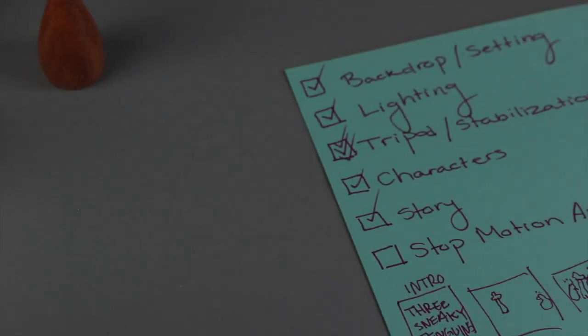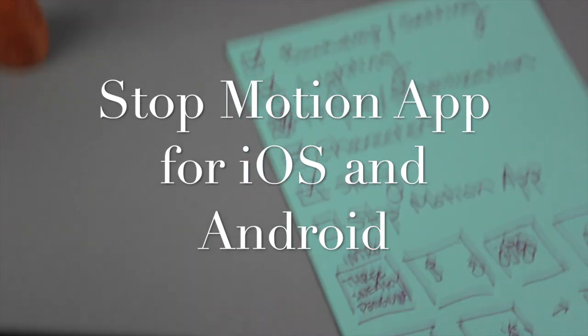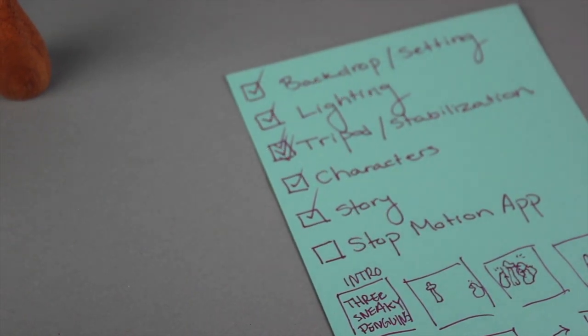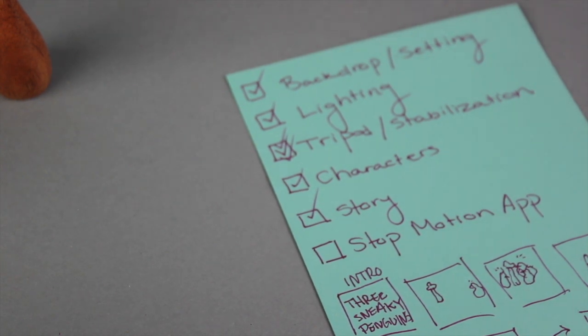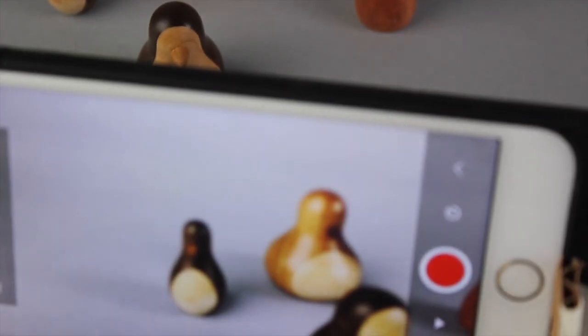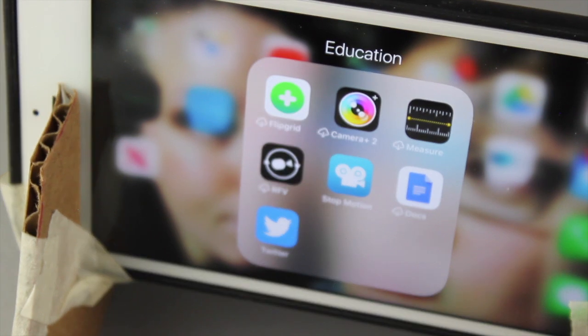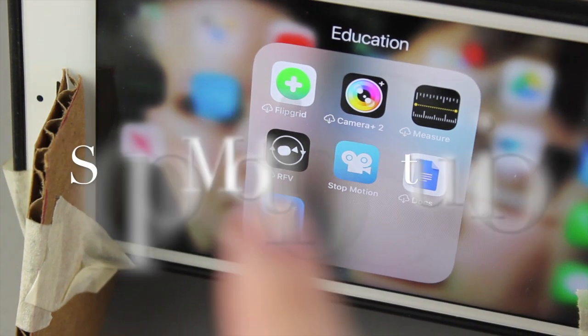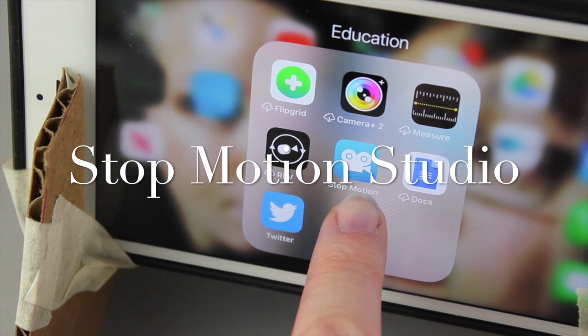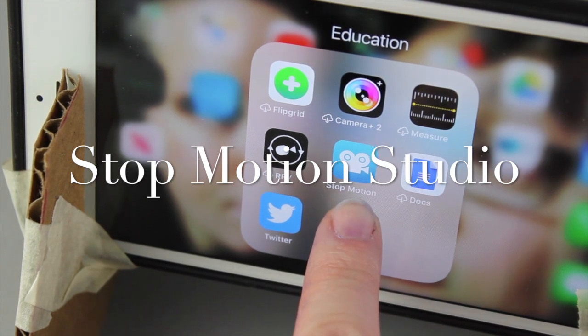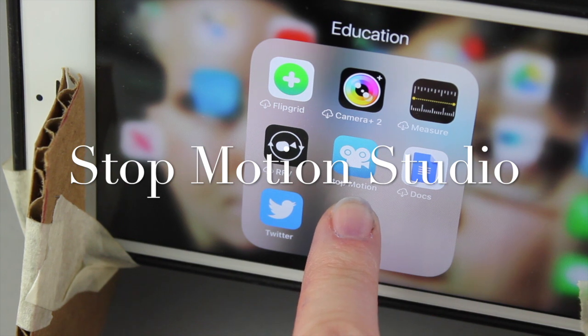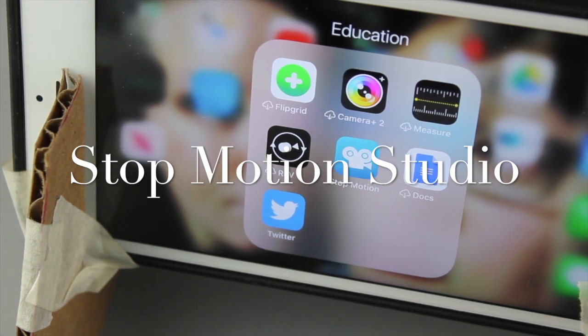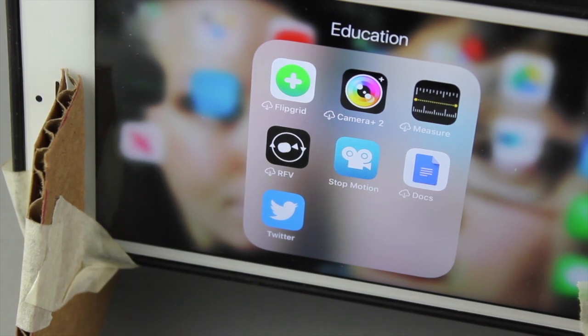First frame could be my intro card. Your storyboard doesn't have to be complex. It just needs to show that you have an idea of what you might want to do. And last but not least, this is something that is very important is you need a stop motion app. You can't just take the amount of pictures that I'm going to tell you on your phone in your camera roll. It's going to take up way too much energy.